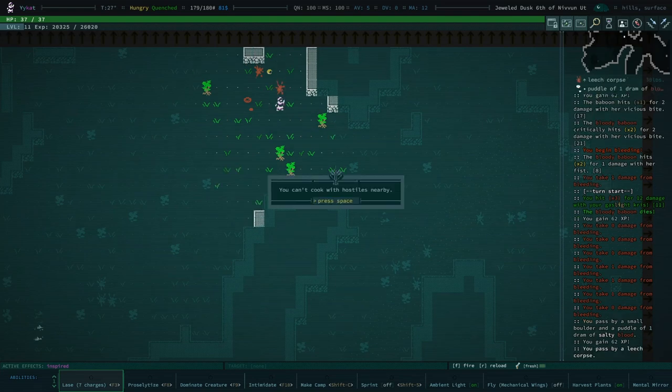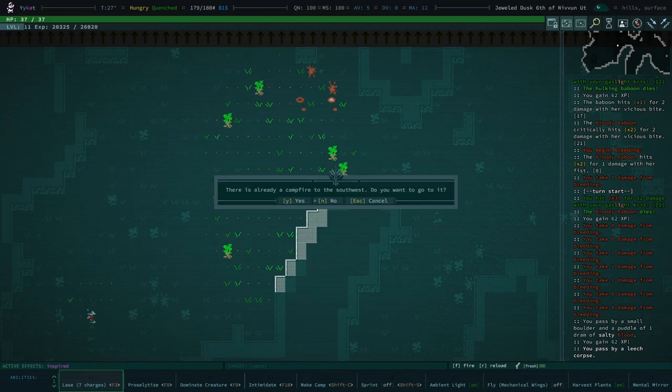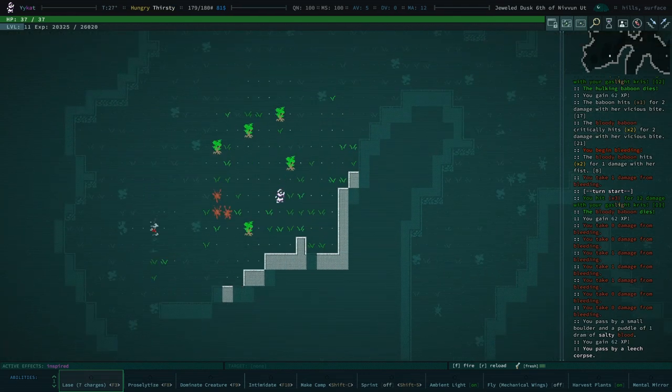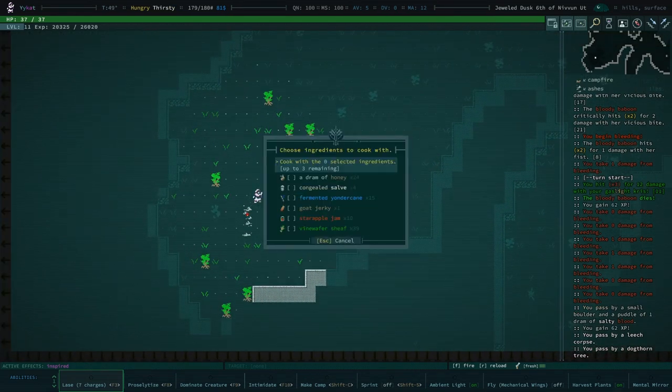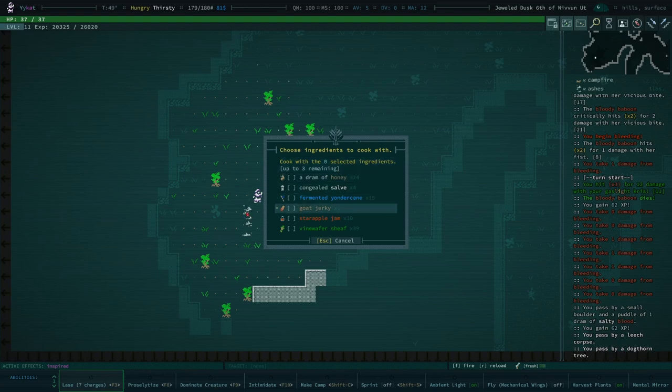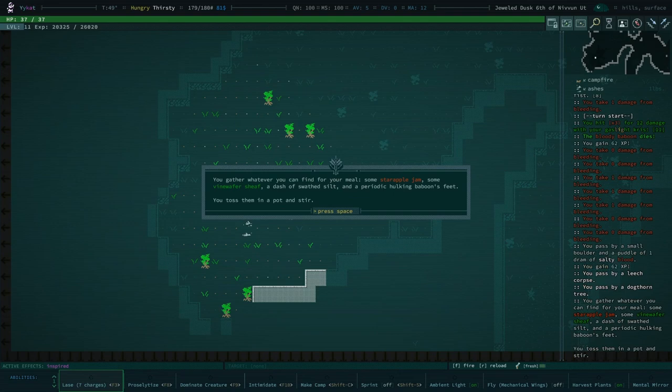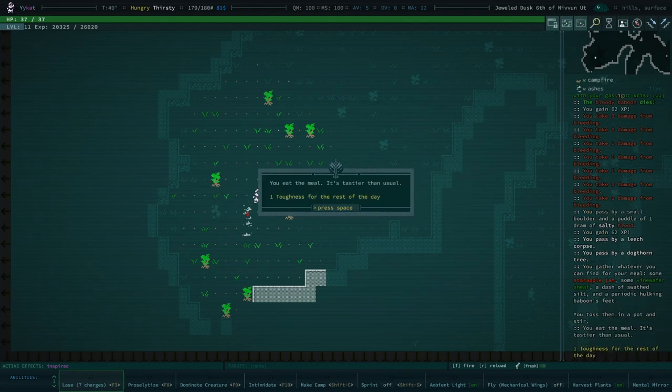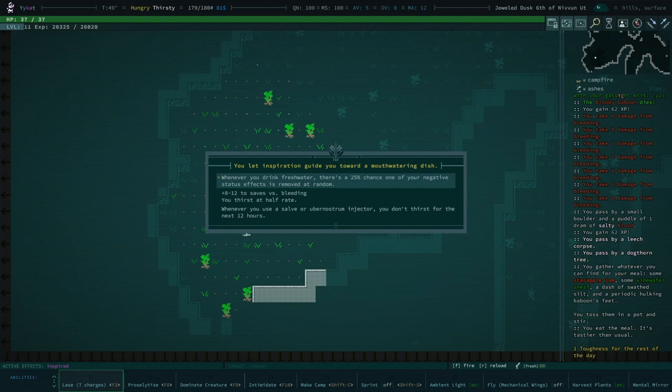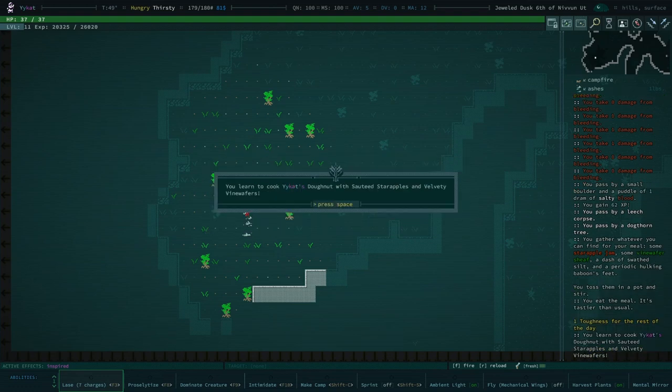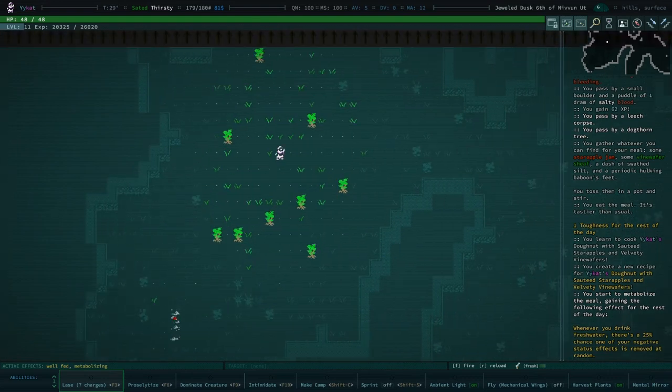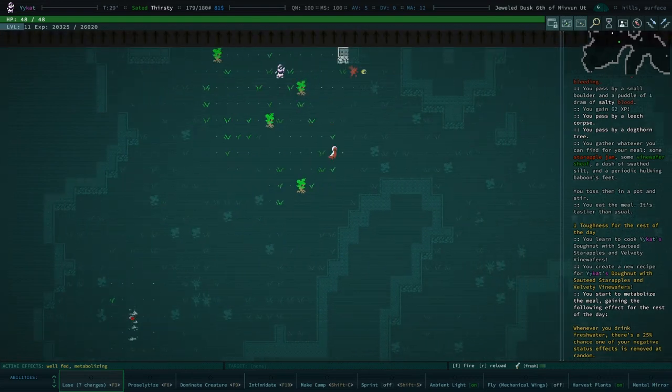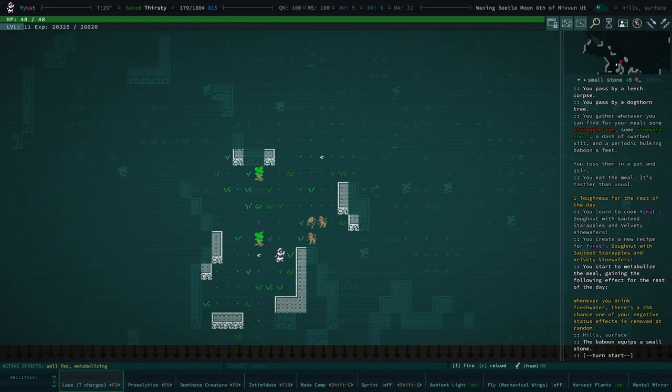We'll continue fighting baboons, why not. We're still, oh we're not lost anymore. Okay well we are inspired, why don't we go ahead and cook another meal. Can't cook with hostiles nearby. I really refuse to believe that there are hostiles nearby but anyway. Choose ingredients, we do have some star apple jam and we have some vine wafer sheaf. So we're gonna go ahead, I guess we can cook with one more thing but I want to cook with those two things.